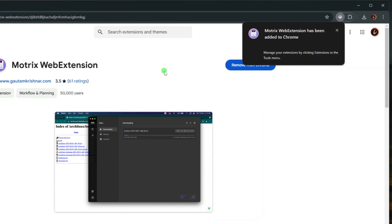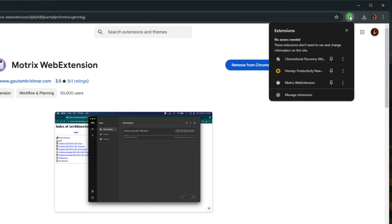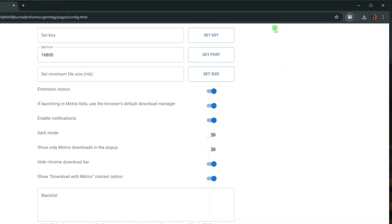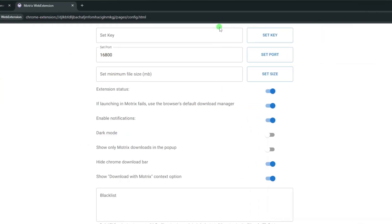Once successfully added to your browser, click the Extensions button on your web browser, and then click Motrix Web Extension. On the Motrix Web Extension menu, click the Gear button to open the settings page. Now we will need to enter the Motrix RPC key on this Set Key input field.